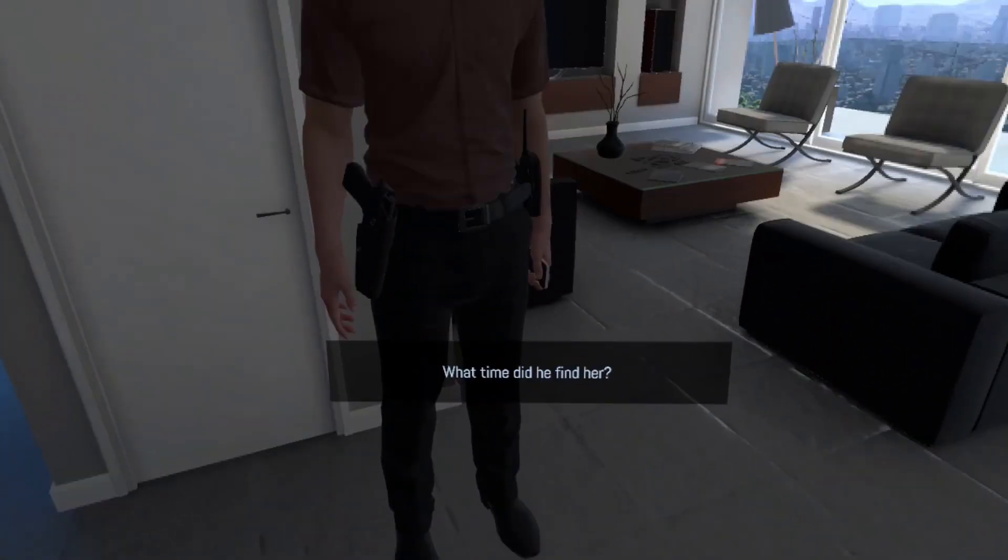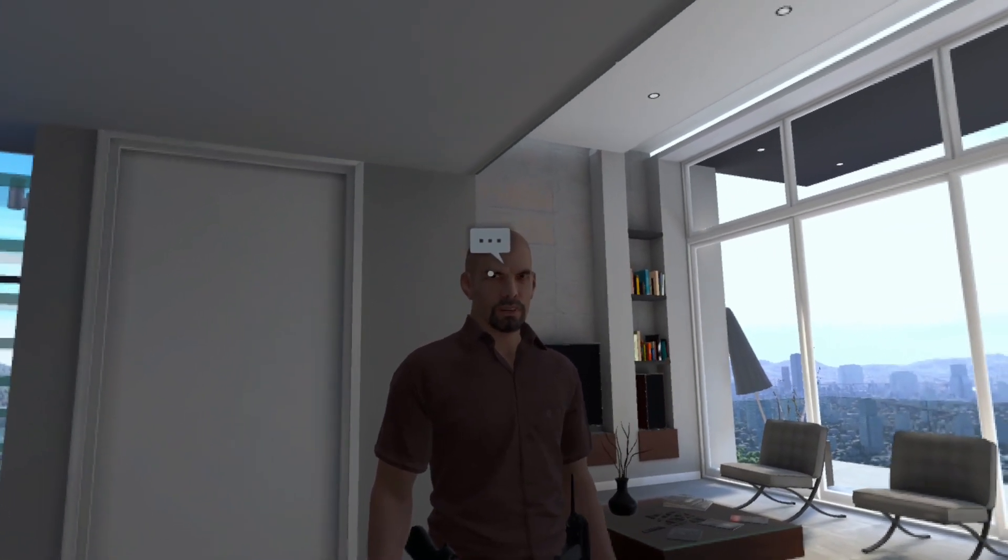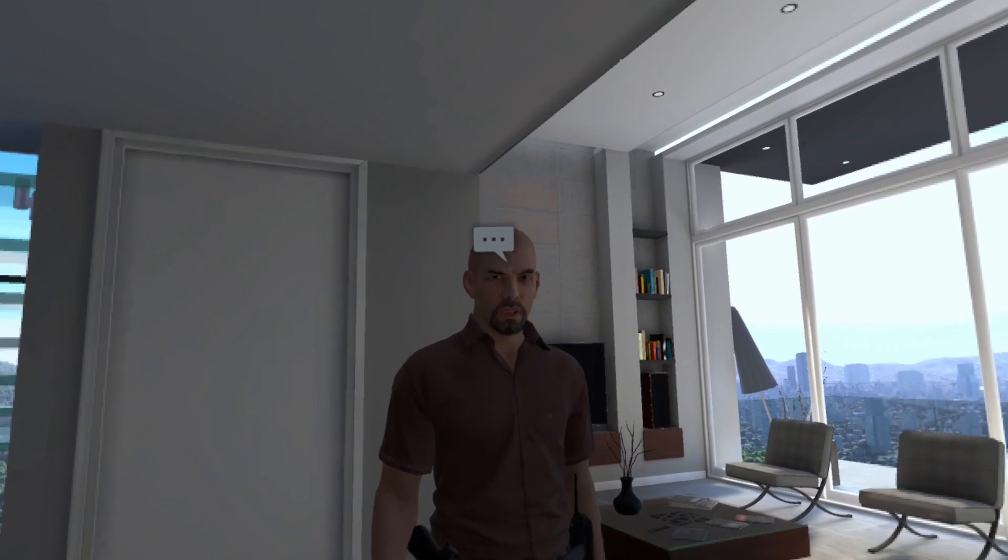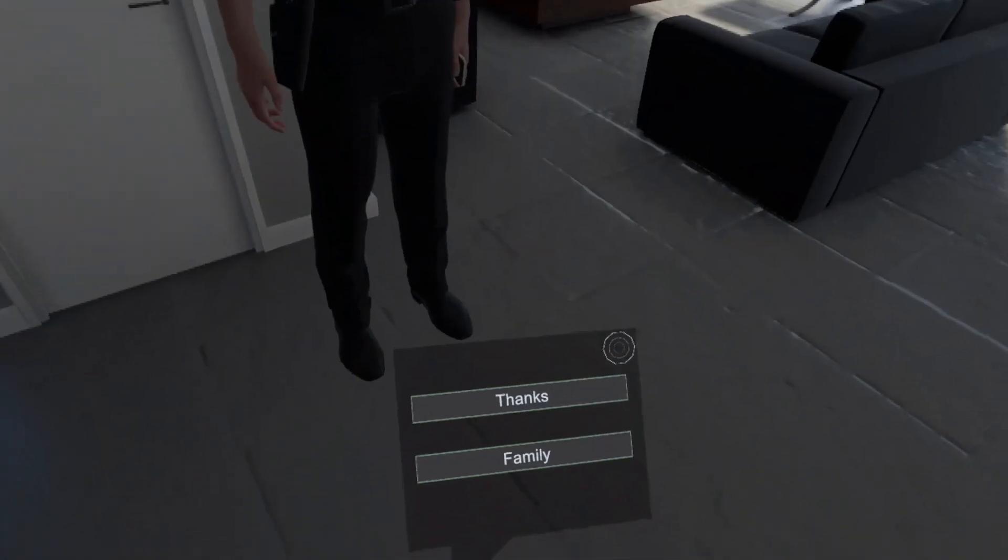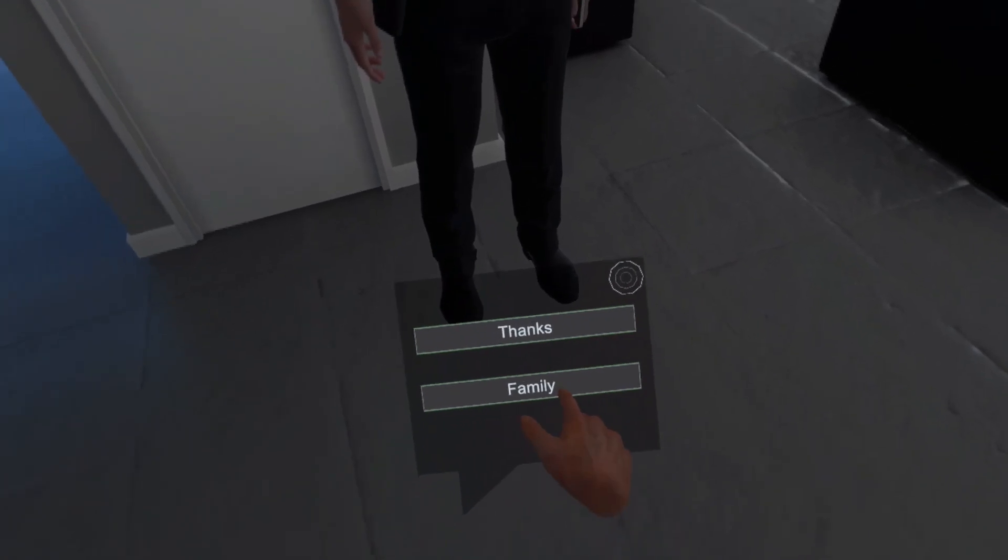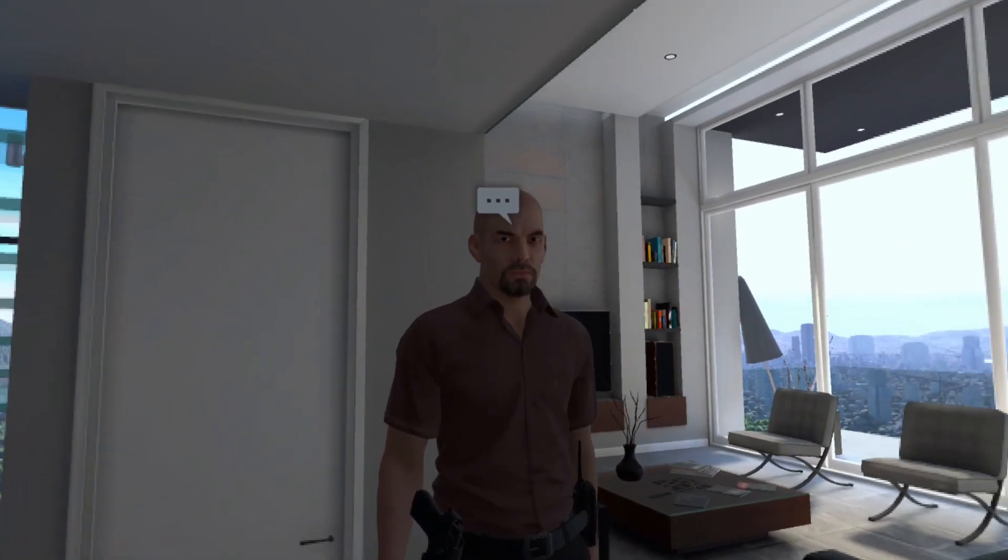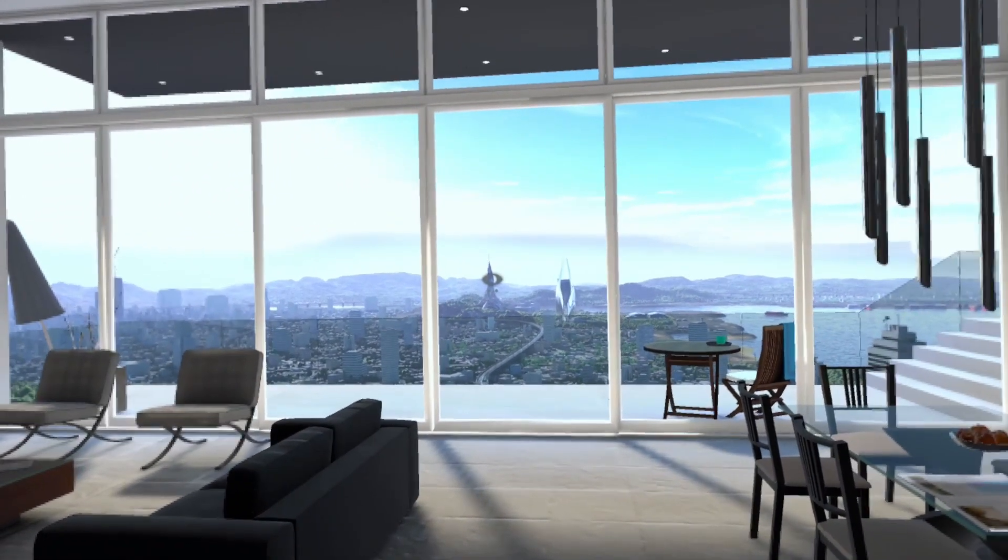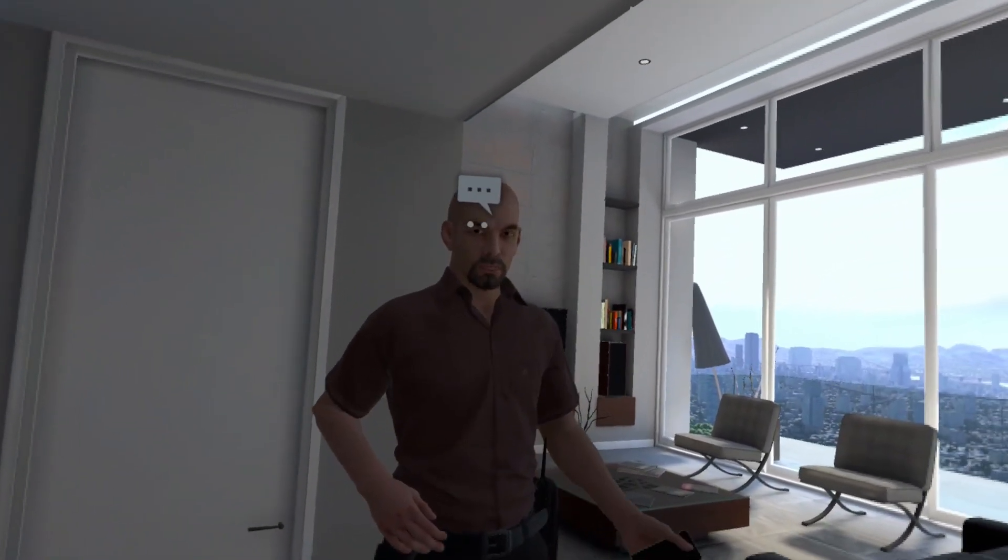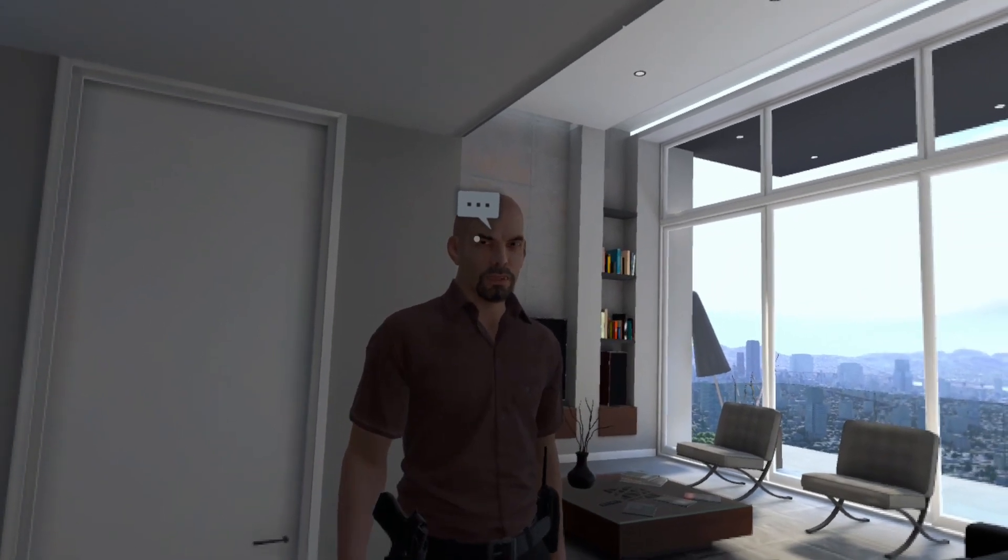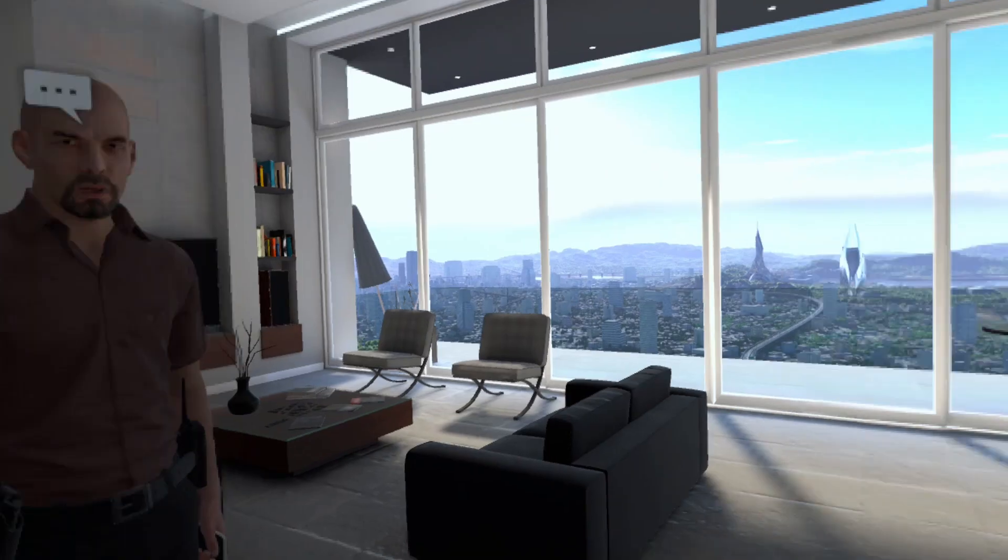What time did he find her? The morning after. He called right away. The security cameras corroborate the time he arrived, so we don't have any reason to suspect him. Did she leave any children or family? No, no children, no brothers or sisters. Foreign parents that she didn't see much. For now, that's all I know. And a husband. Pretty regular corporate profile, if you ask me. Thanks. No problem.